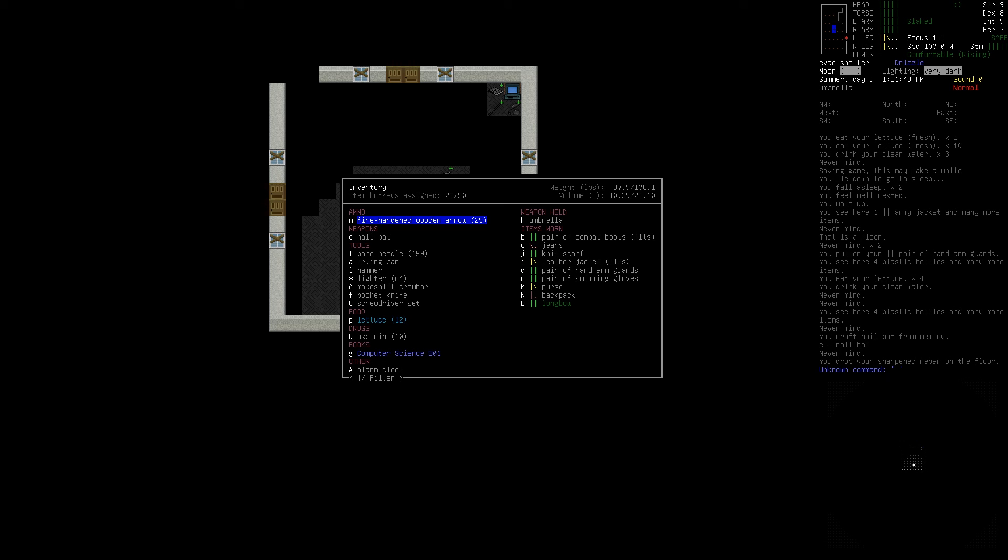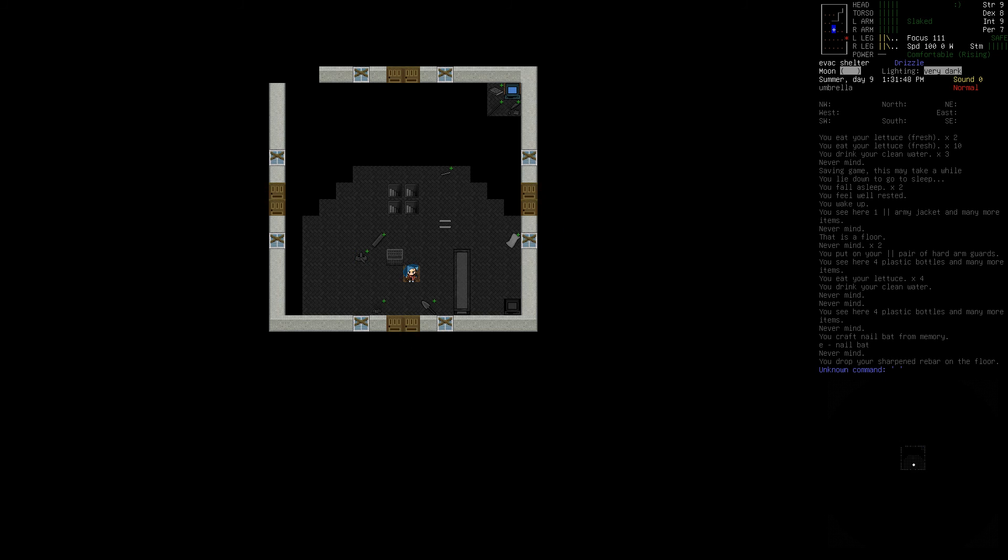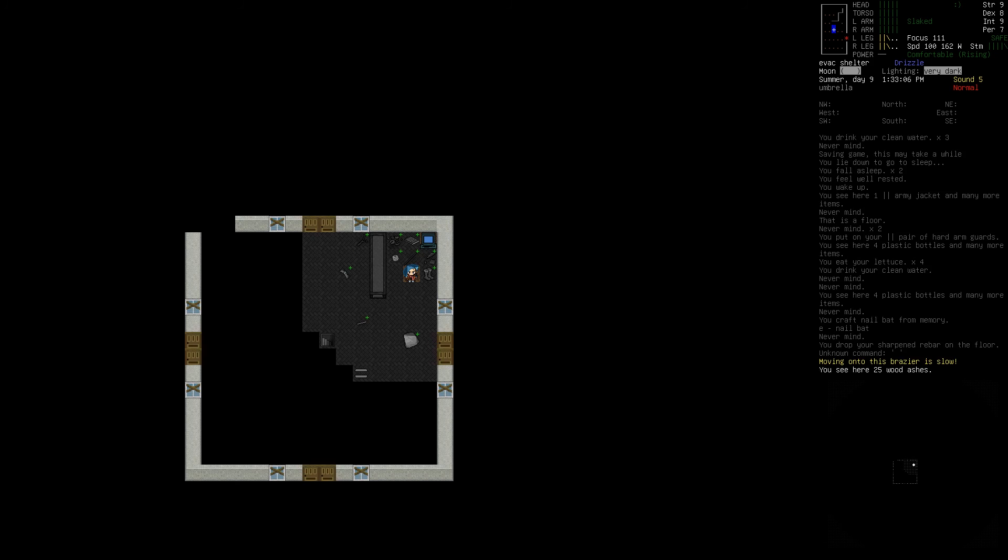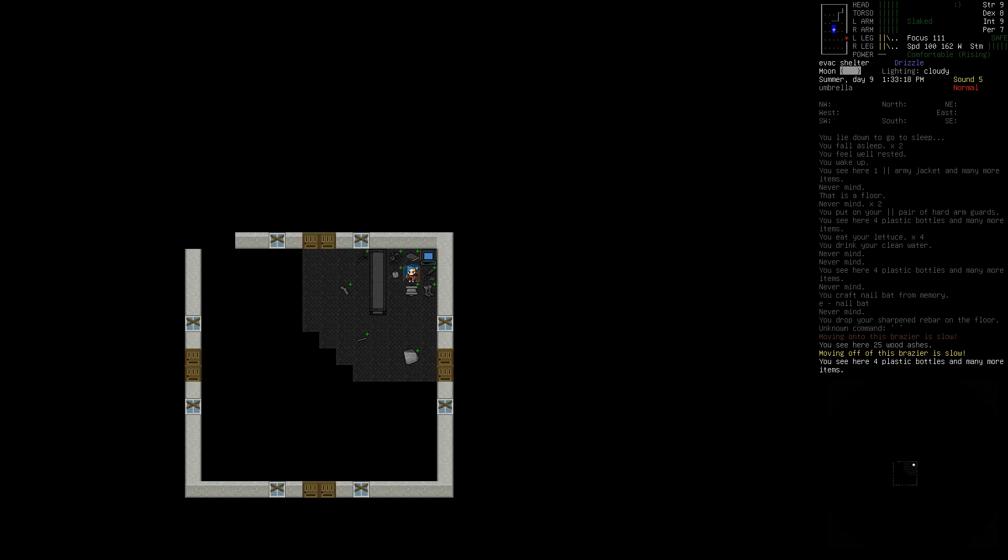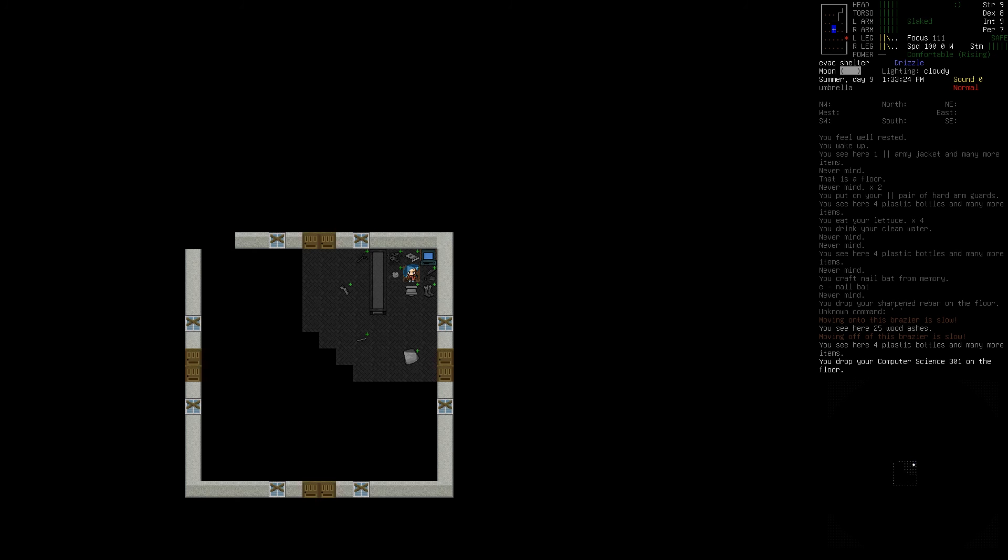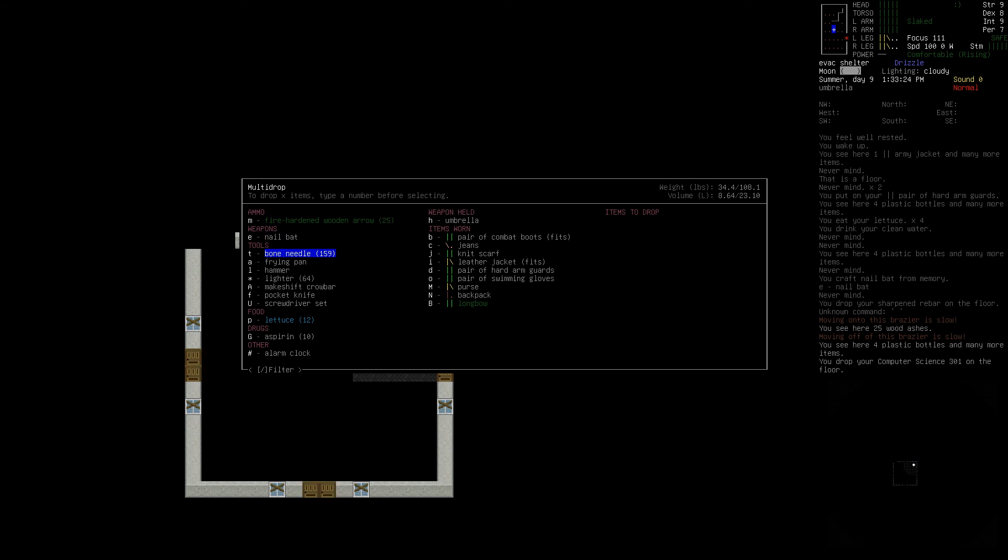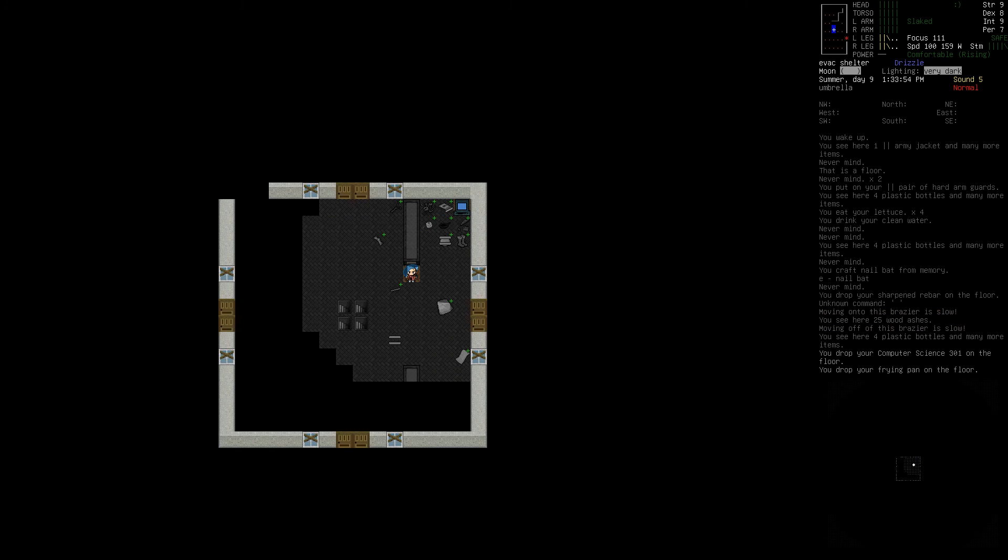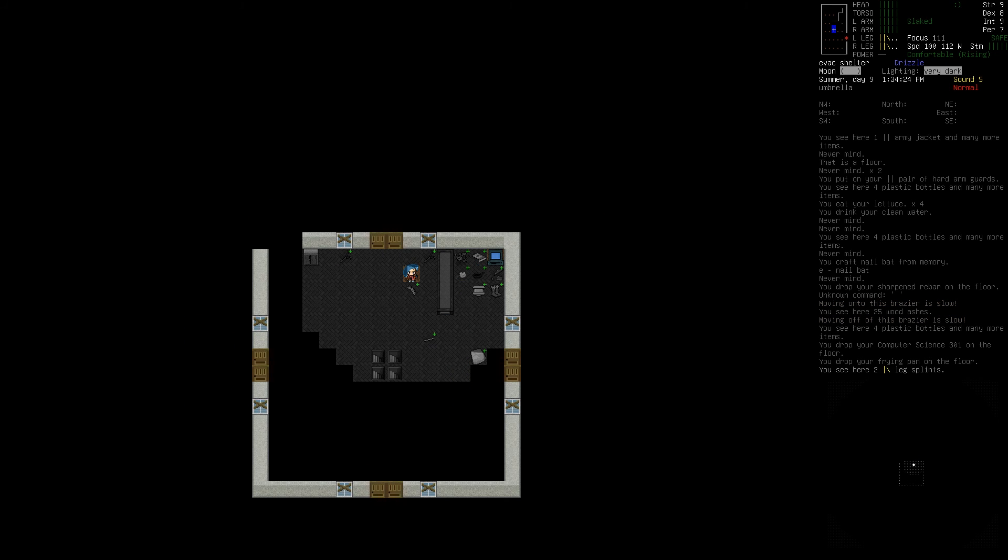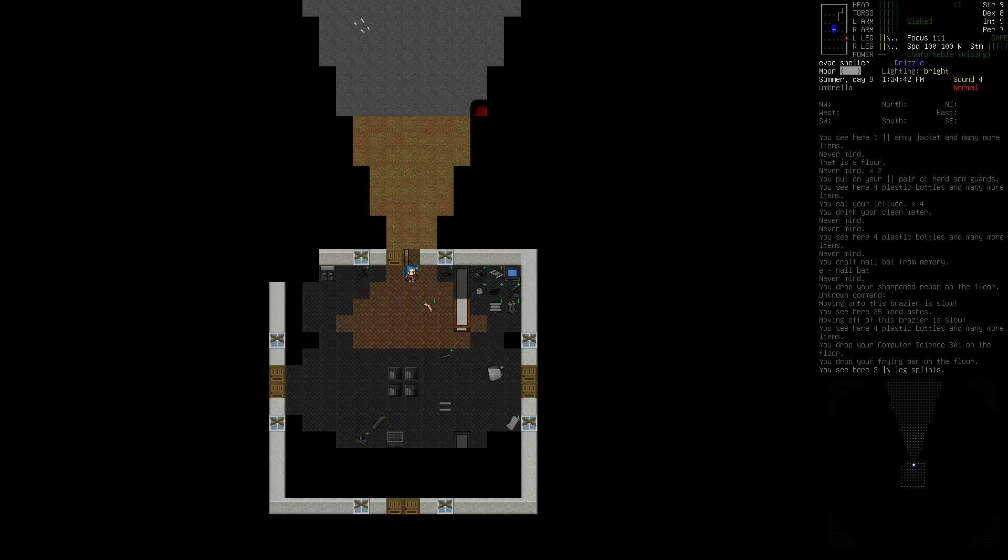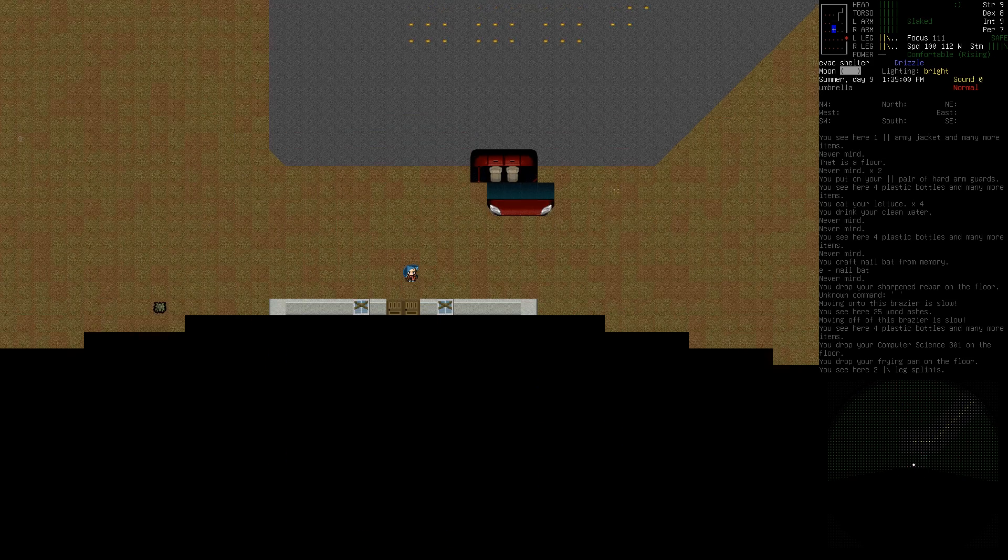Let's see what we have with us. We're carrying a frying pan, which we probably don't need to take. We've got our new nail bat. We've got 25 arrows. Computer Science 301 we don't need to take with us. Let's drop the frying pan.